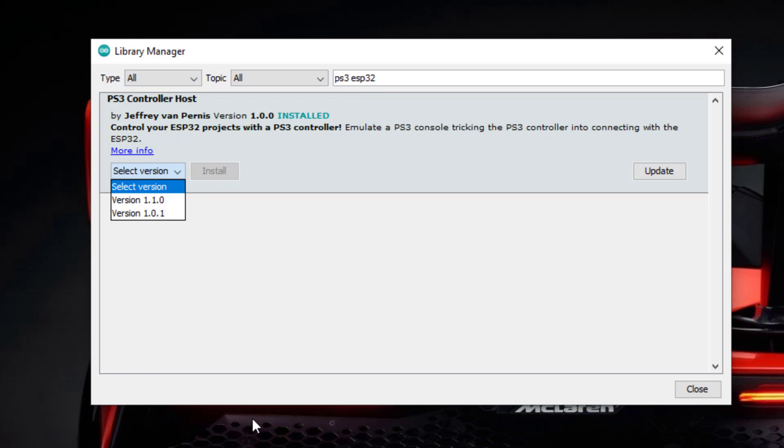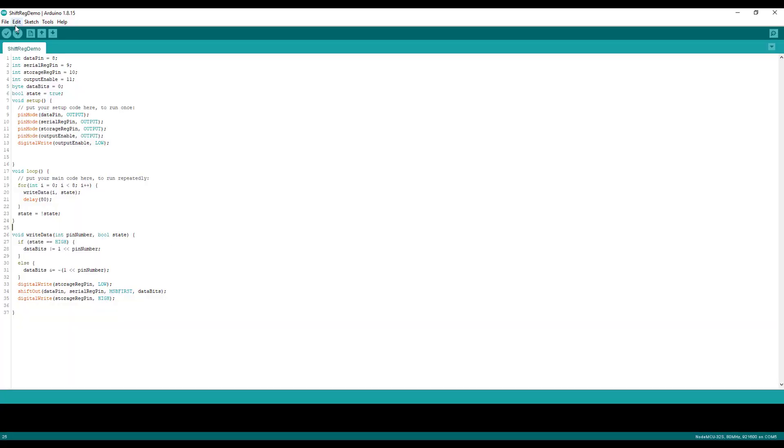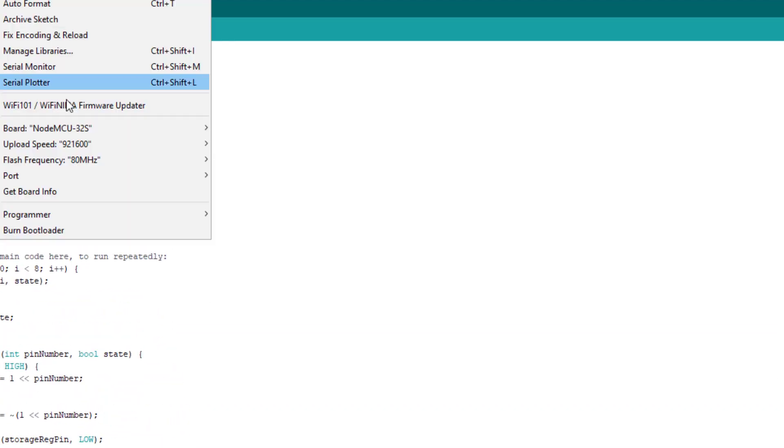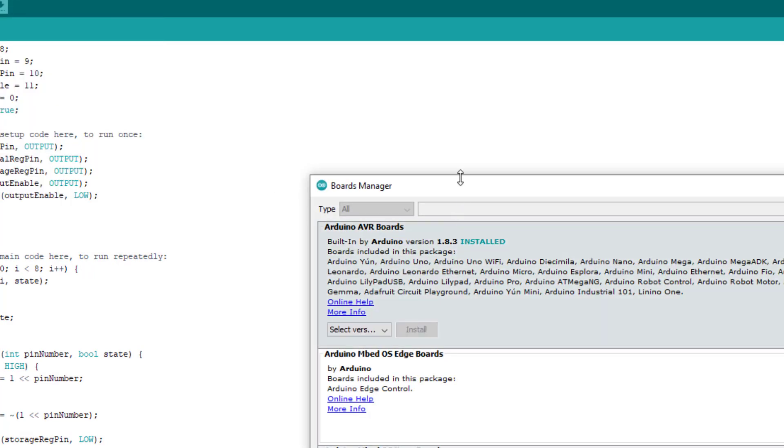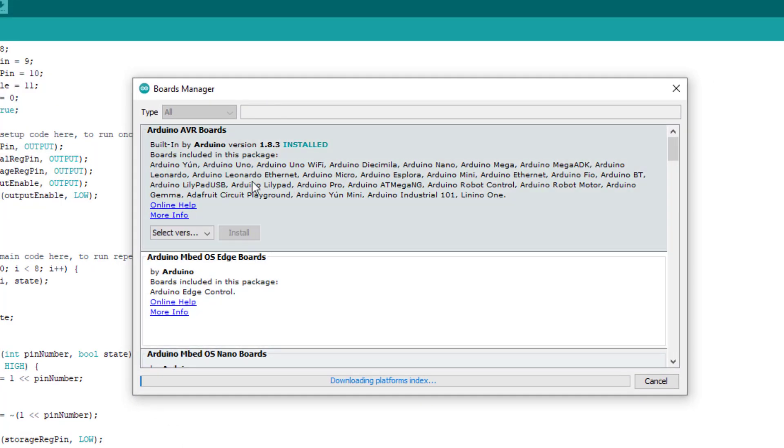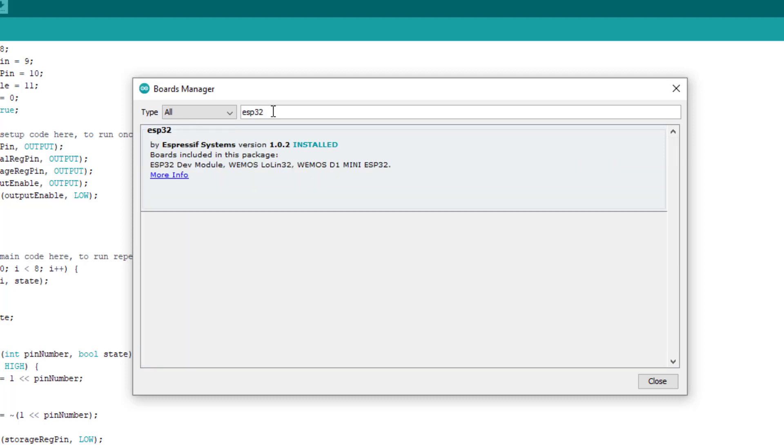So install this library and close, and then go to your boards manager. I already have installed ESP32 boards, but if you have not installed the ESP32 board you need to install ESP32 boards.